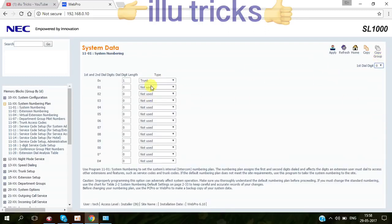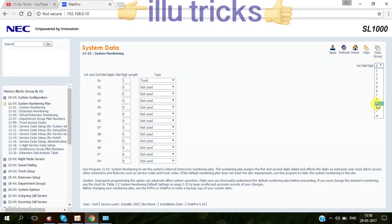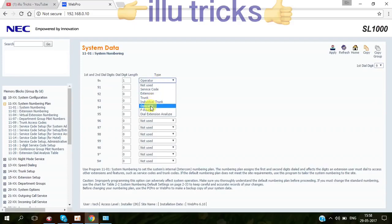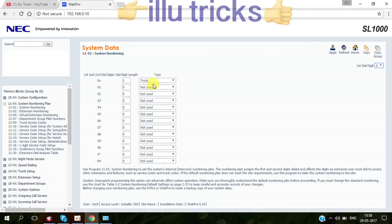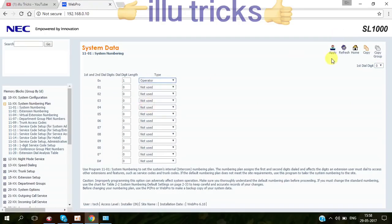Then zero is trunk. First dial digit zero is trunk one. For example, if we are going to use in UAE, you select nine here and do trunk nine and apply. Then select zero here, then make it operator, then apply.